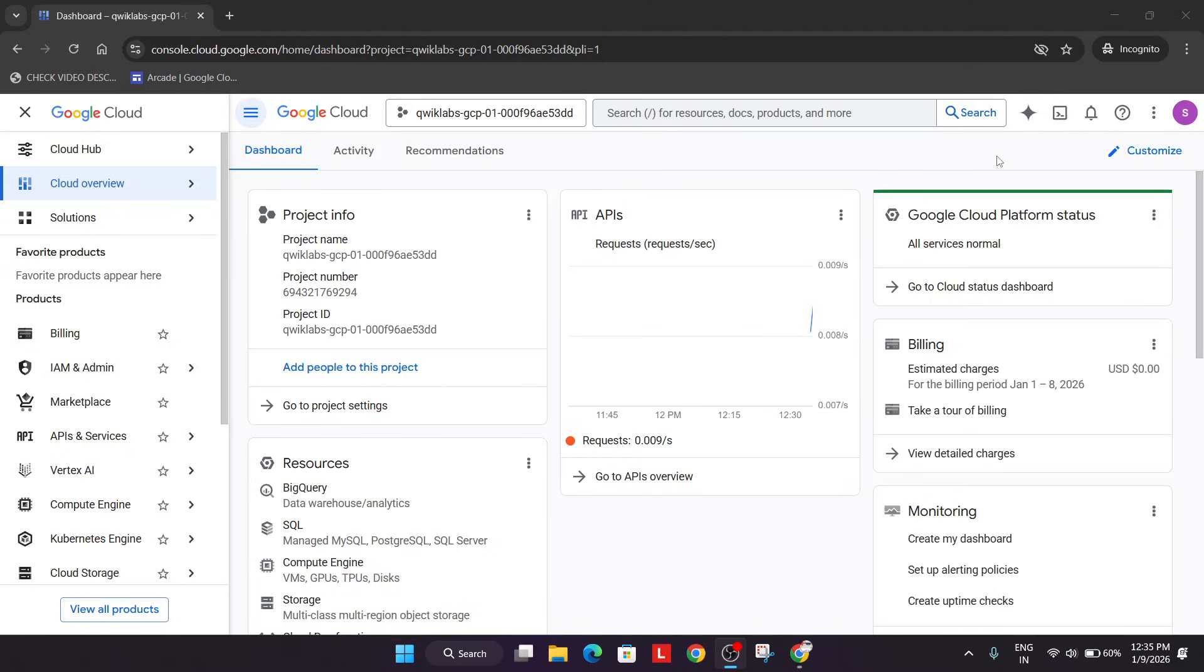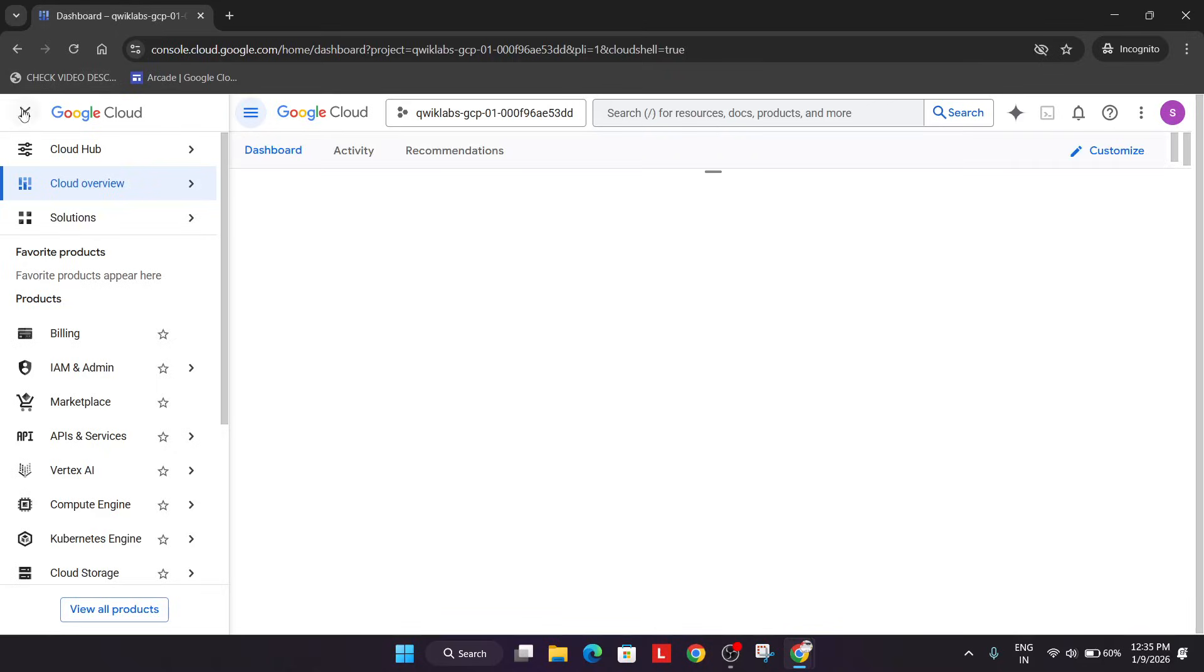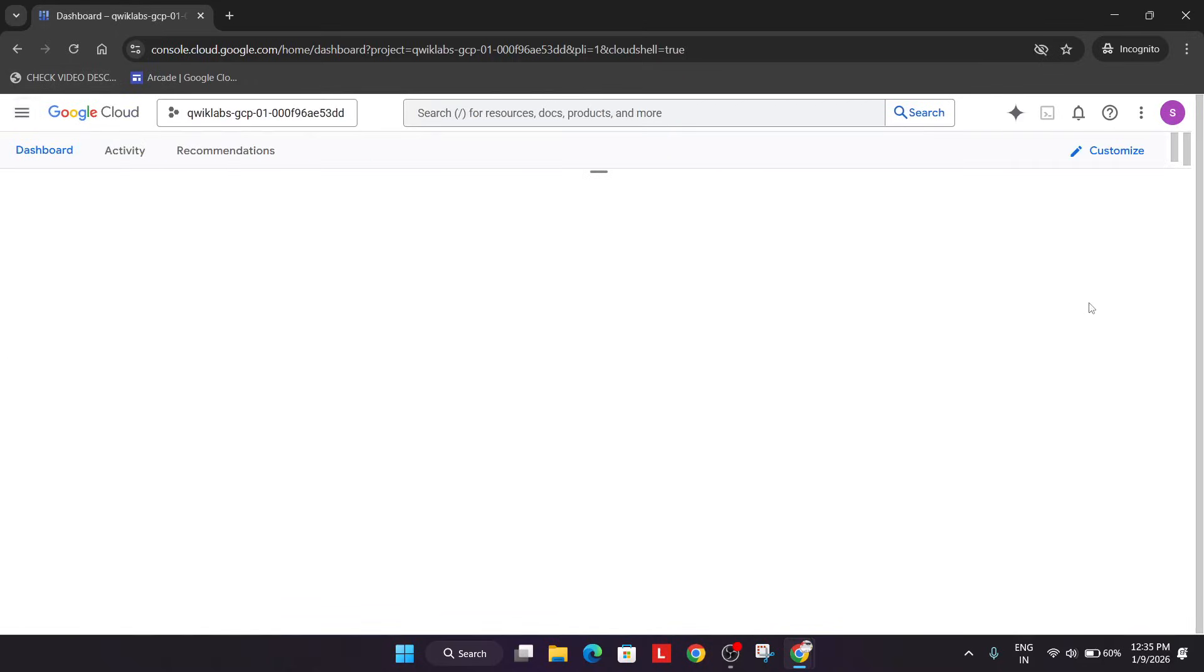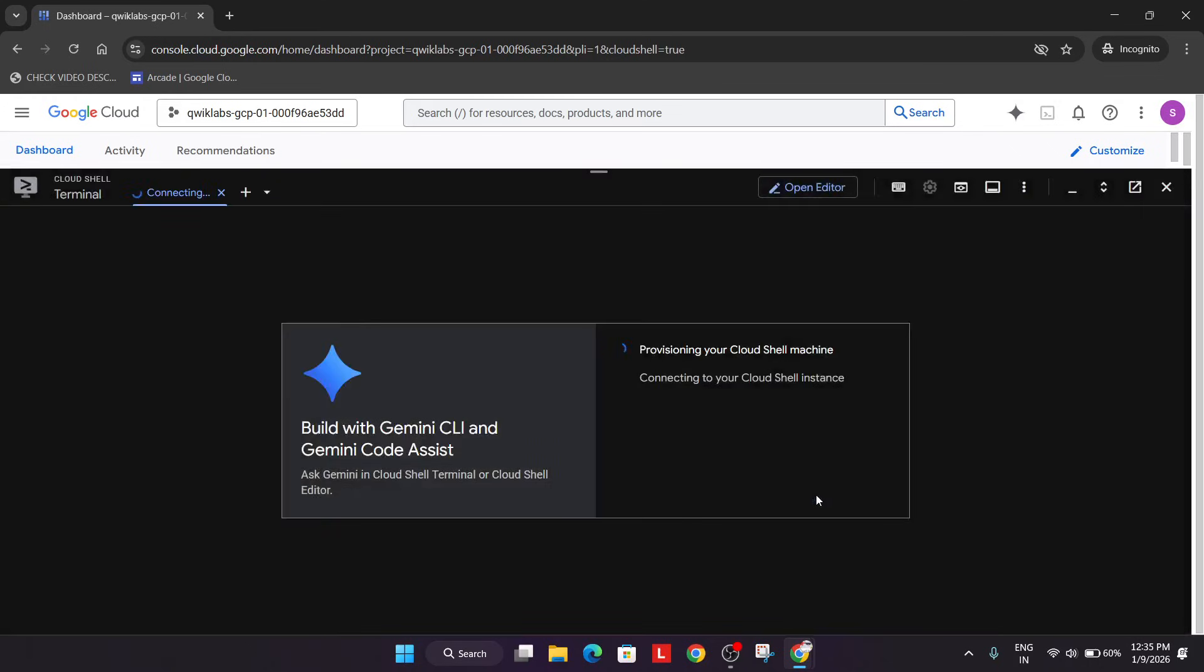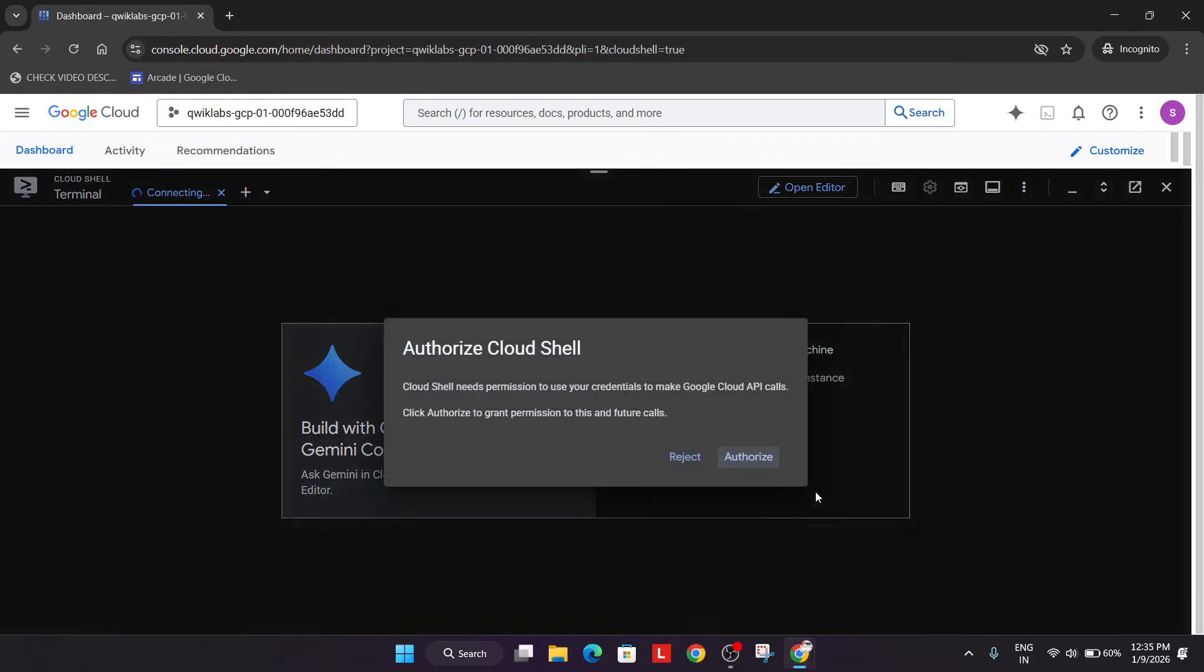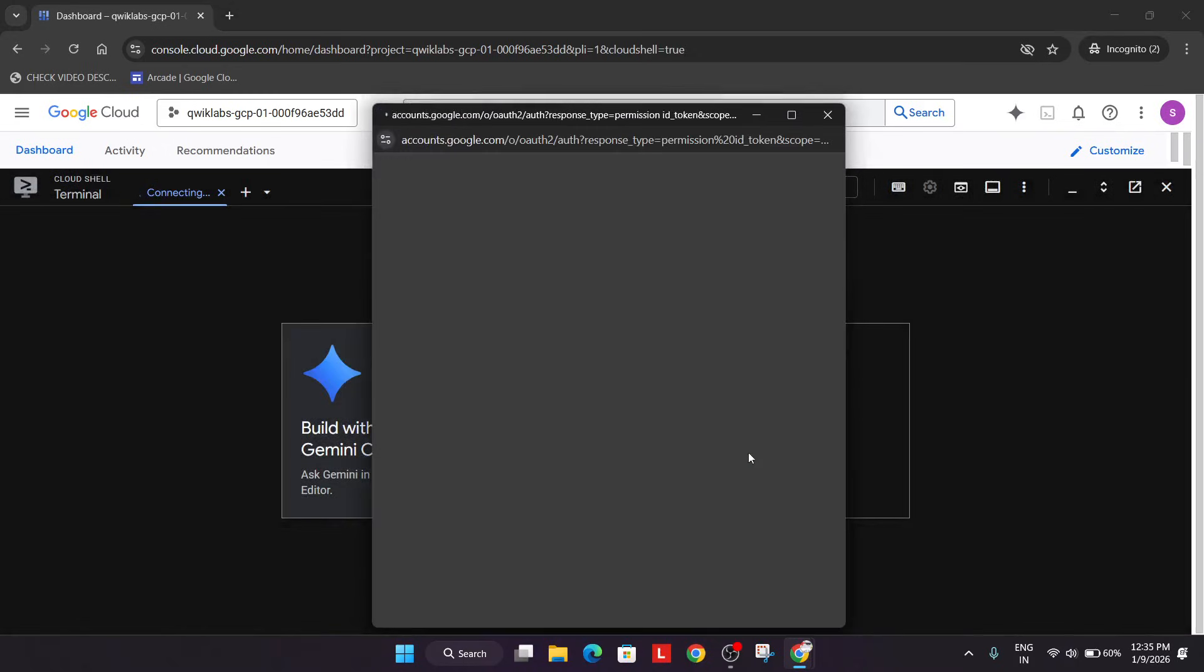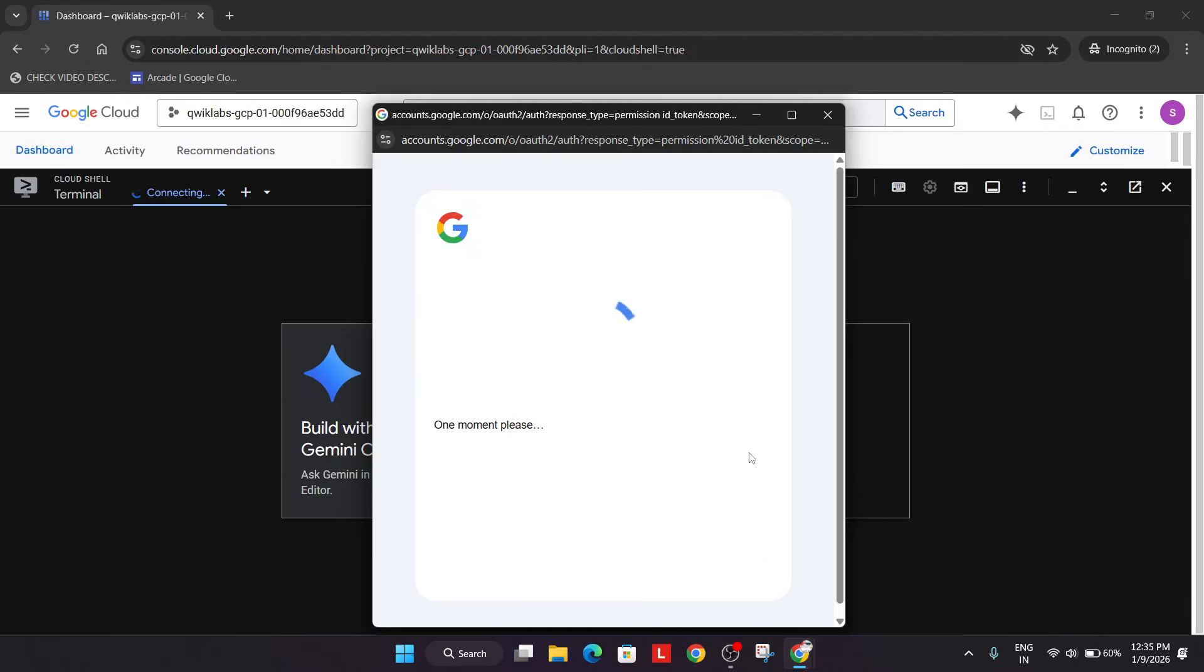If you get any pop-up, just click 'I agree,' agree and continue, and activate the Cloud Shell. Here you have to click on Continue and then authorize yourself. Just click on Continue and authorize.